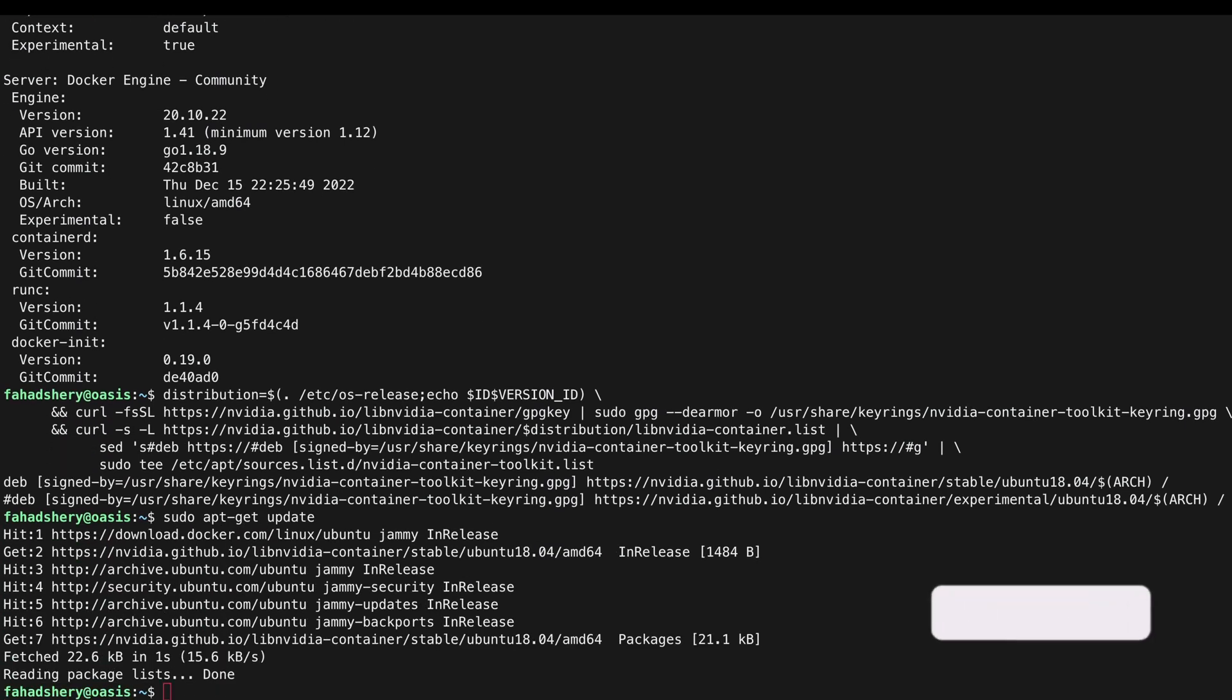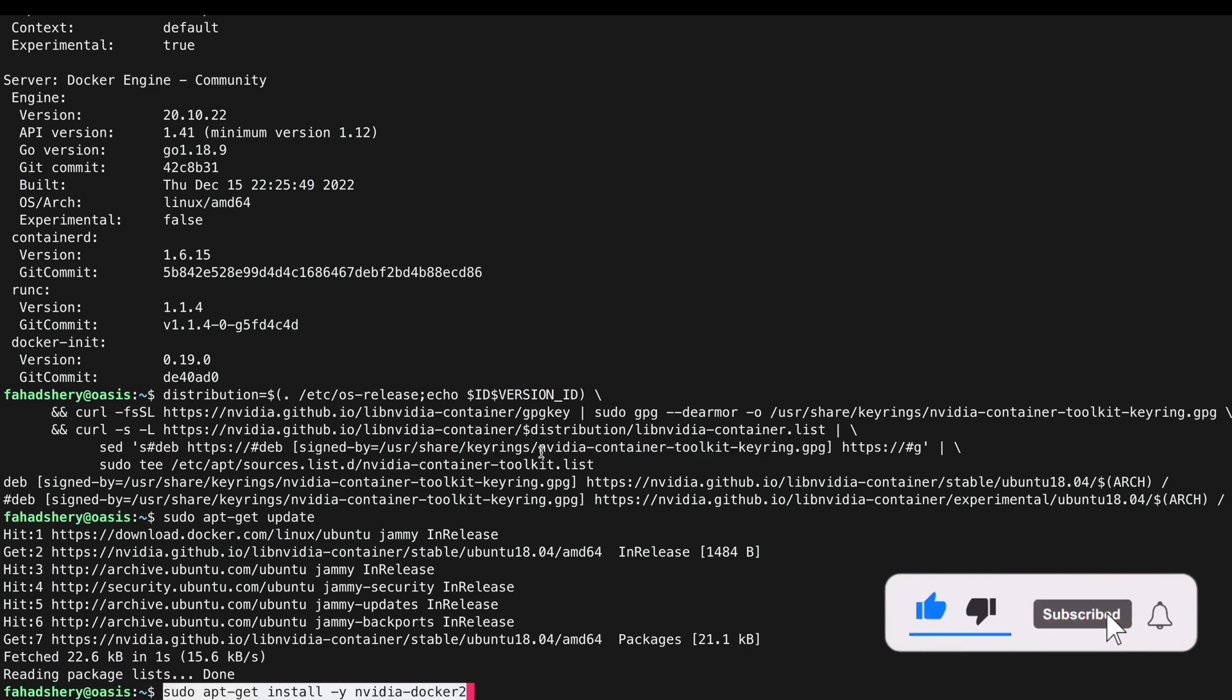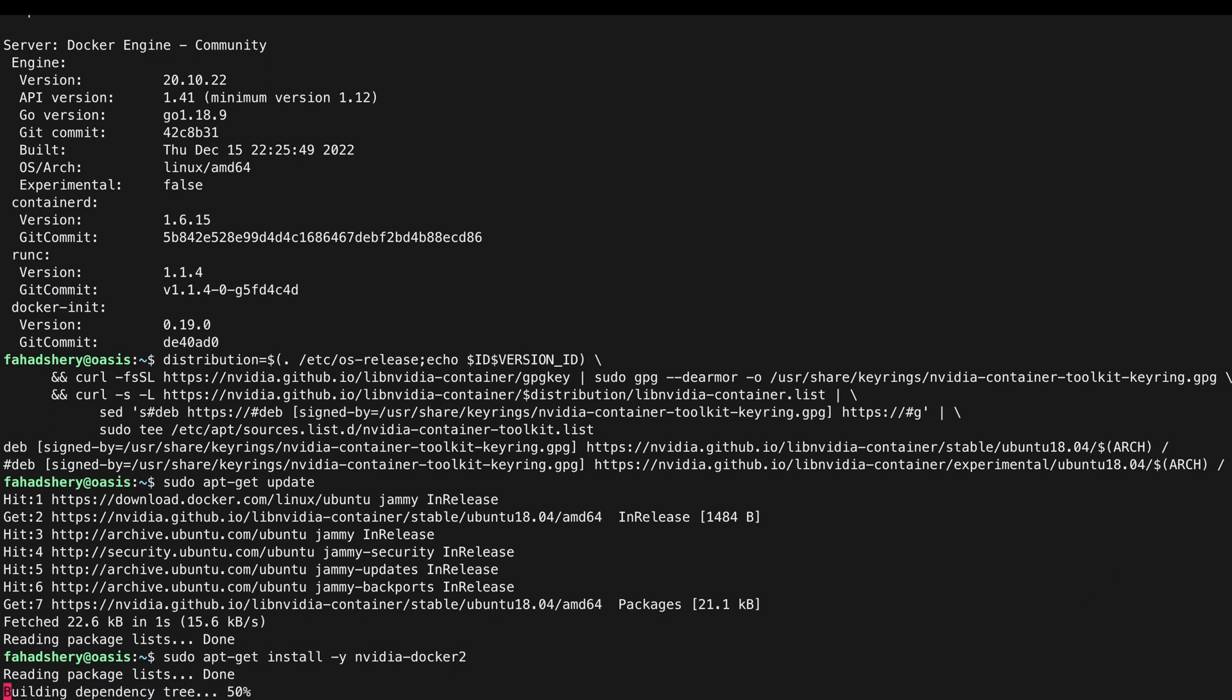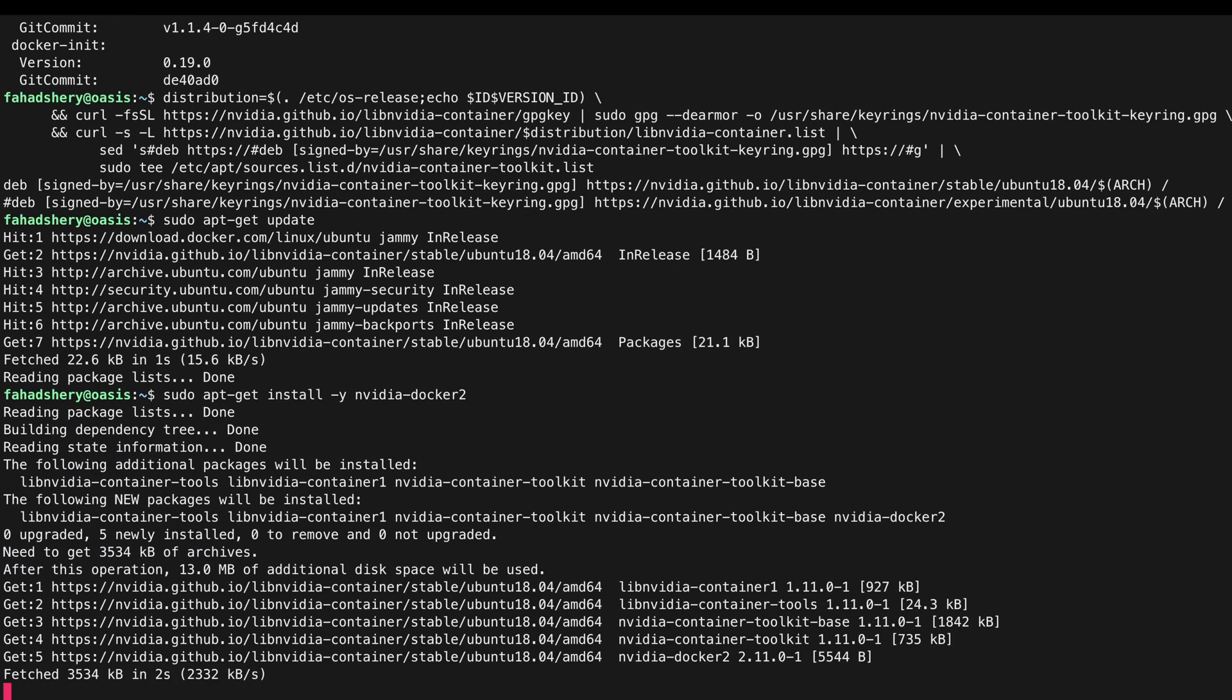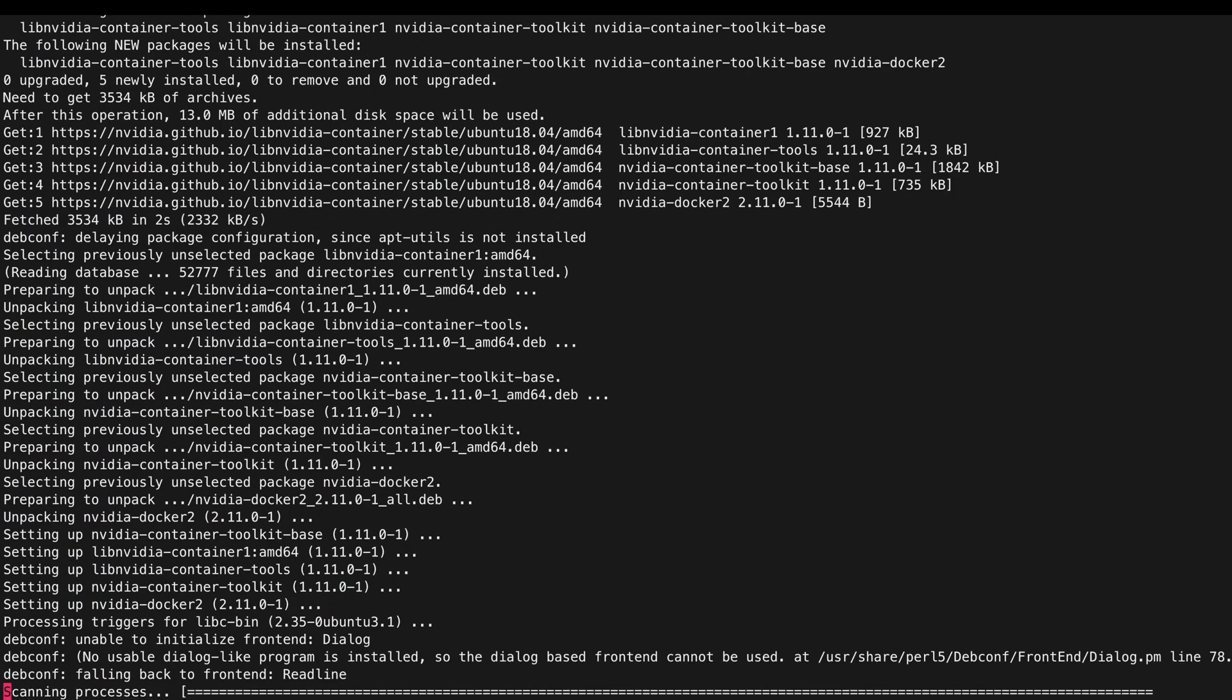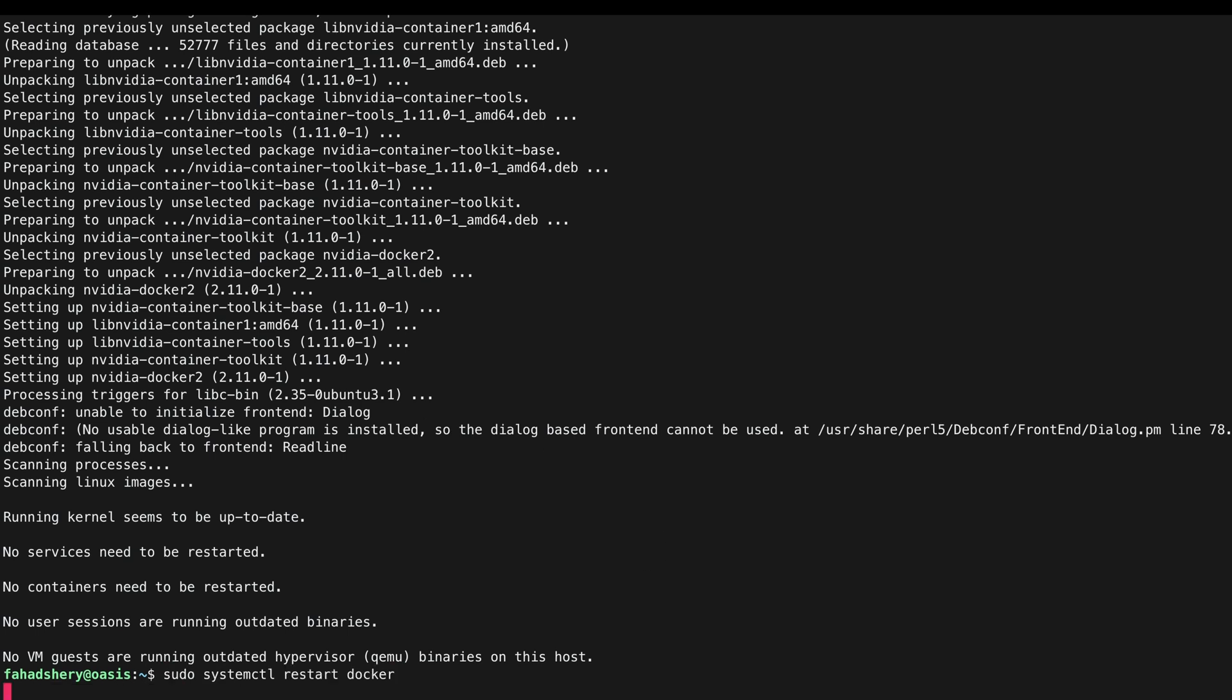And we are ready to install the toolkit using nvidia-docker-2 package. Once that's installed we need to restart Docker.